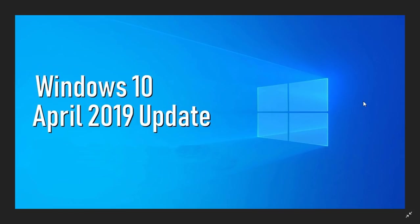Is my PC compatible with the next version? If it works with April 2018 update or October 2018 update, it works with April 2019 update. No problem.